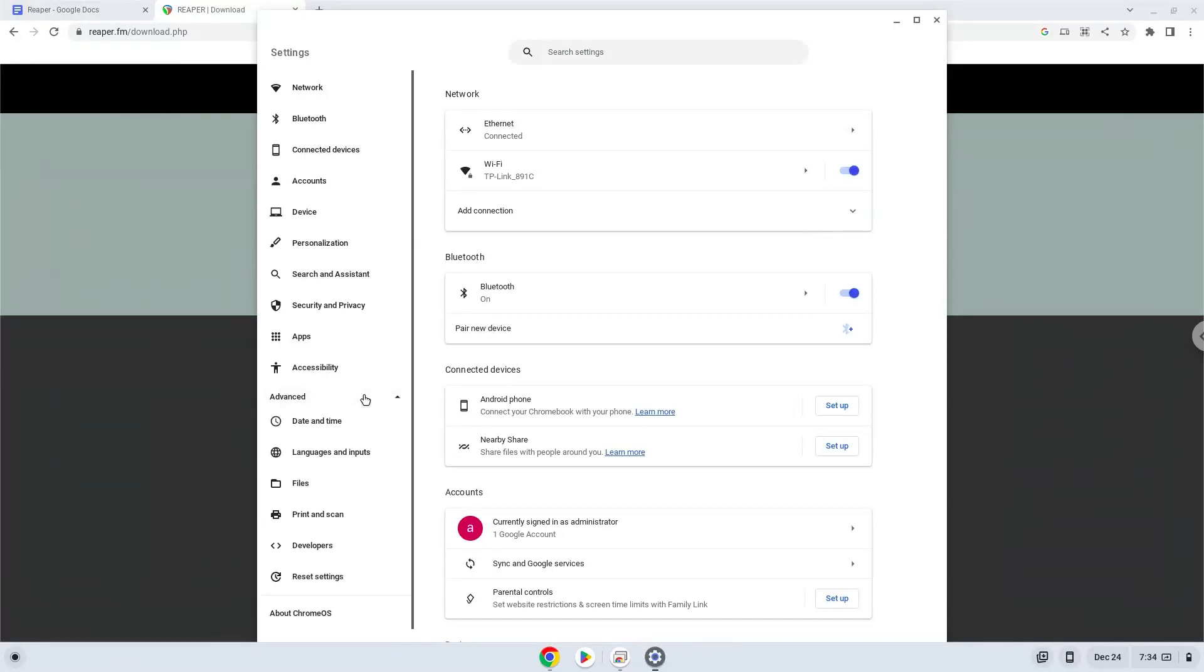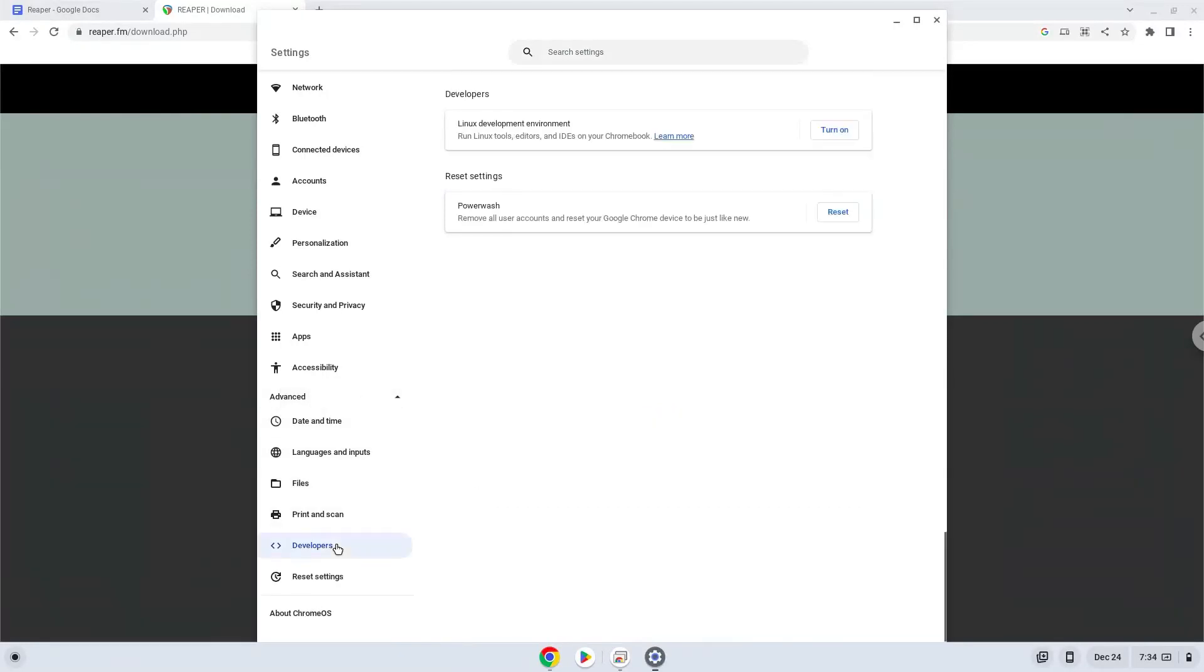Now we click on the developers section. Now we will turn on the Linux apps.